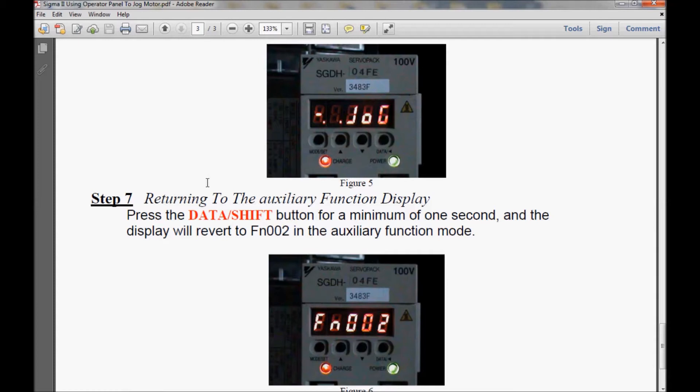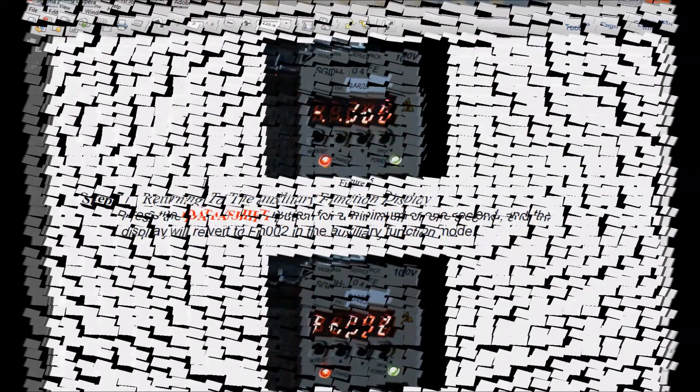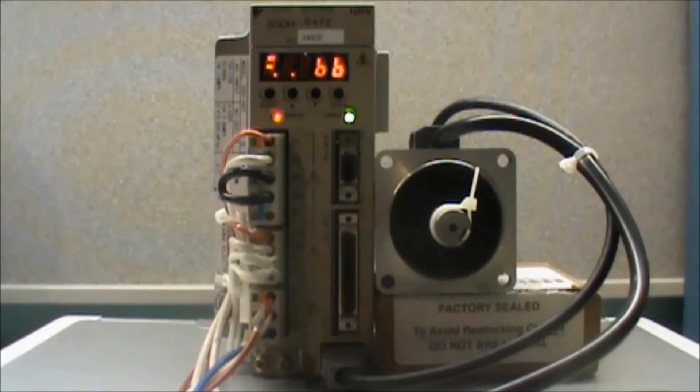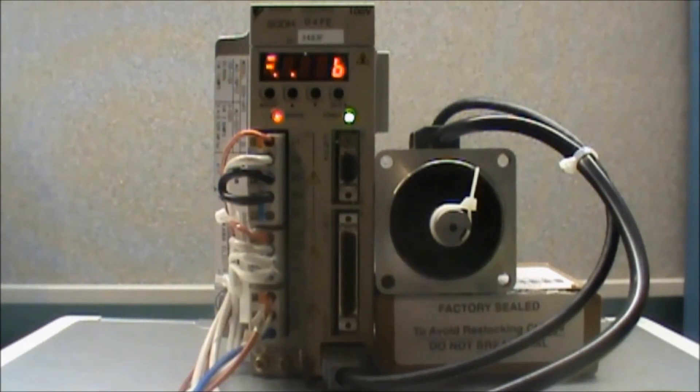So with that being said, we're going to go to the video. Here I have the servo motor that I would like to jog in the clockwise and counterclockwise rotation.